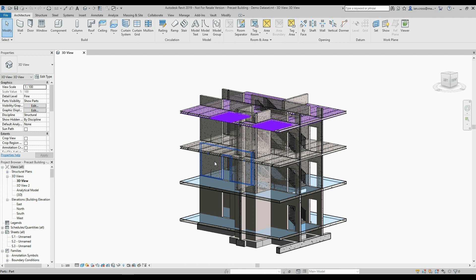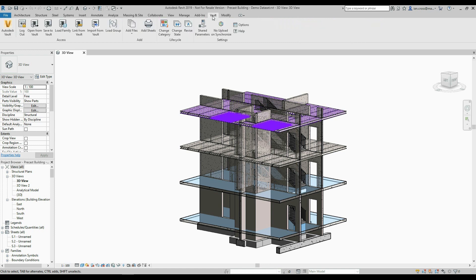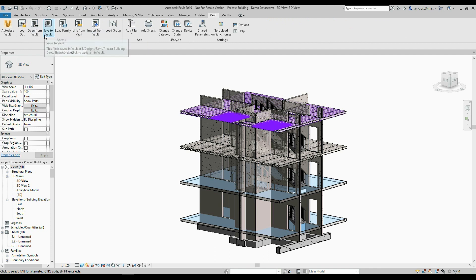All changes I make are kept local. Heading back up to the Vault tab, I'll cover some of the buttons. I've got my 'Open from Vault' button which I just used. There's also the 'Save to Vault' button — as I'm working, if I've made a significant change and want to save it to Vault, it will update the file in Vault but keep it checked out to me so I can continue working on it.